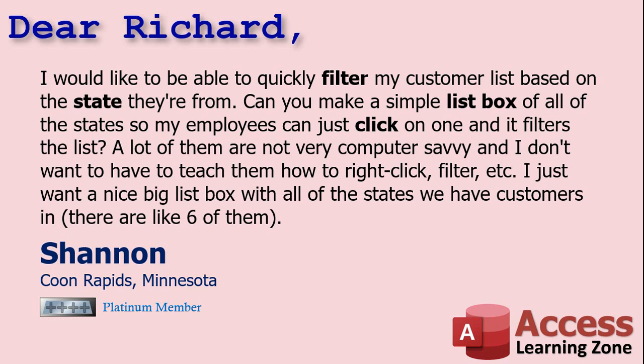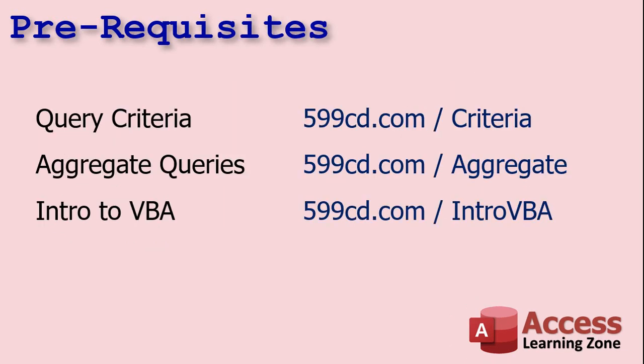Okay that's not a problem, let's see how we do that. Before we get started there's three other videos I want you to watch: Query criteria, you'll need that one. Aggregate queries is where we can group records together. We'll need that for making the state list.